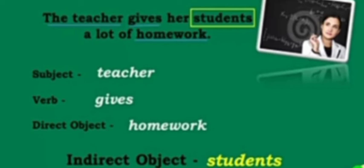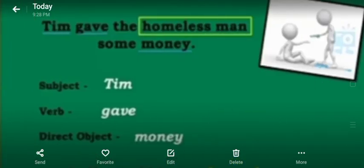Some more examples. The teacher gives her students a lot of homework. The subject is the teacher and the verb is gives. What does the teacher give? Homework — that is the direct object. And to whom? To her students — so her students is your indirect object. Another example: Tim gave the homeless man some money. The subject is Tim and the verb is gave. What did Tim give? Money. And who is receiving the money? The homeless man — so the homeless man is your indirect object.